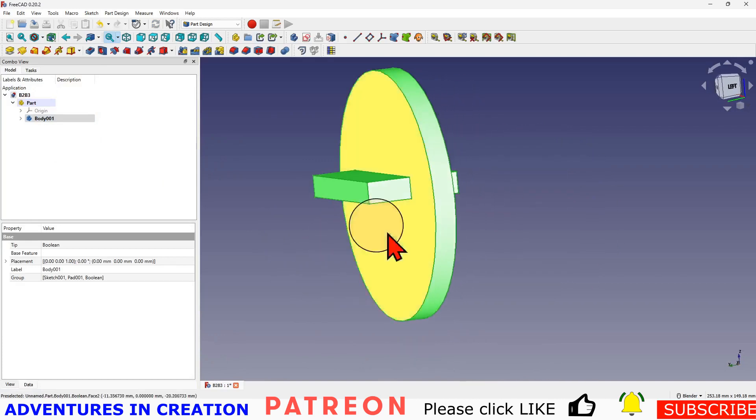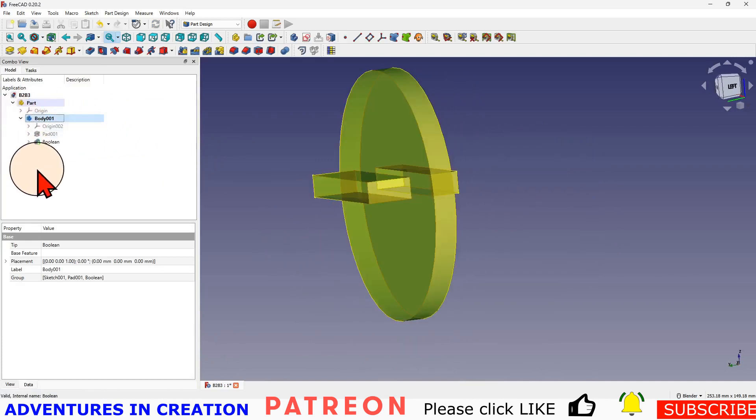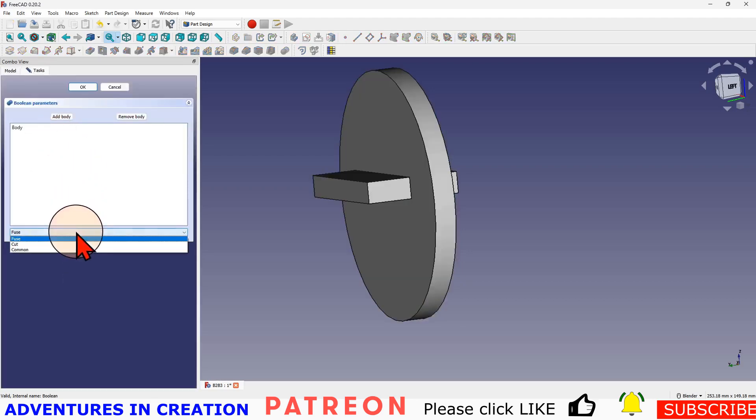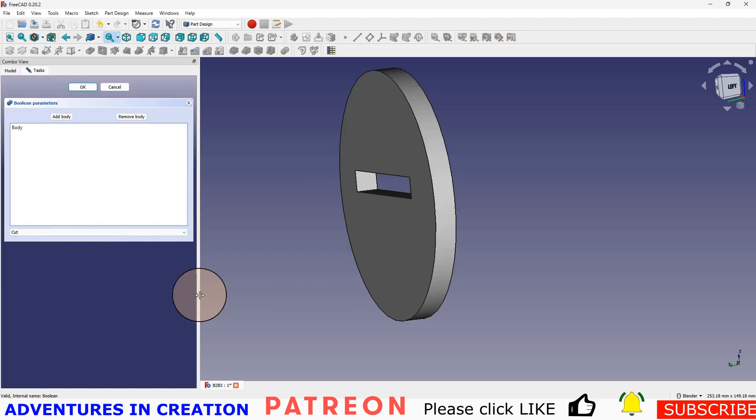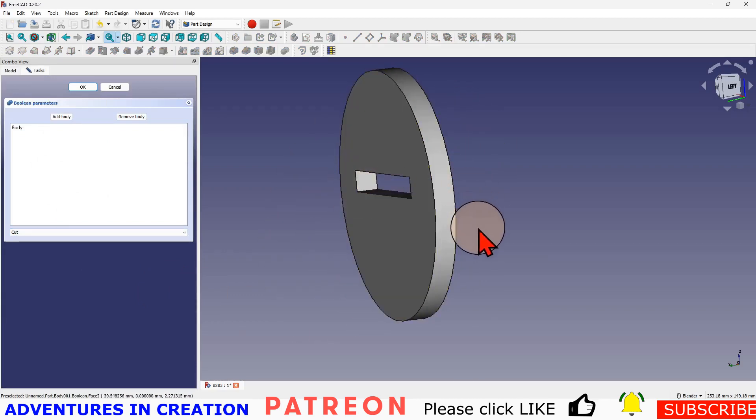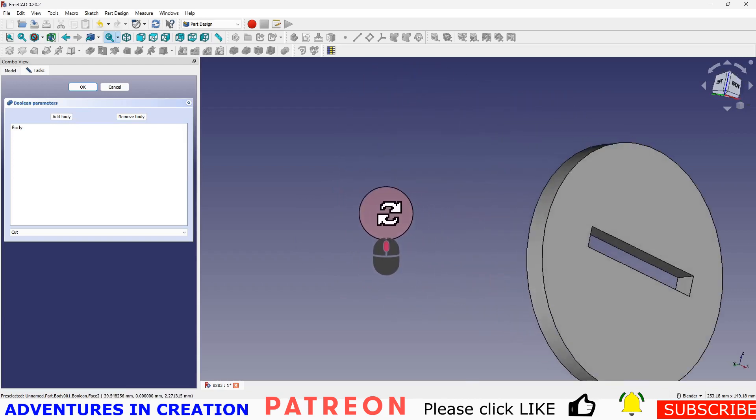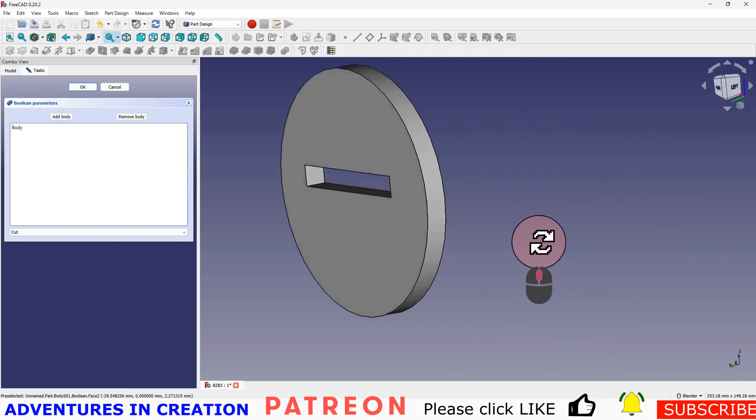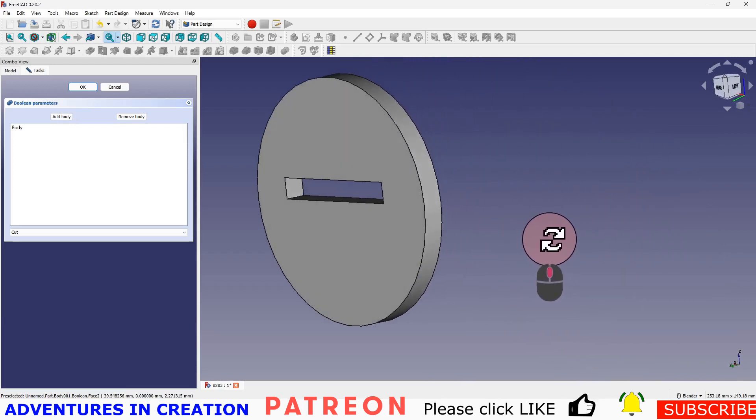If I want to change that, go back inside this body to the Boolean operation and change it from a fuse to a cut. What it does is it takes that first body that I selected and it cuts the second body out of it. So that's the slot that it would make if you cut the first body with the second body.